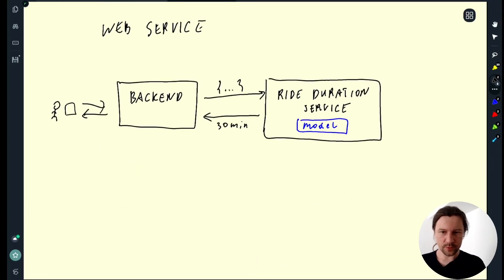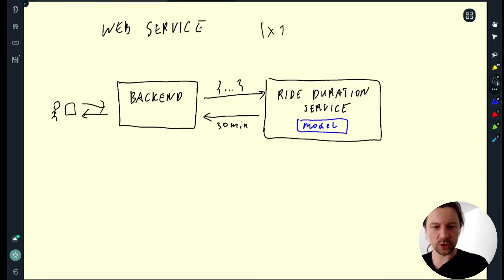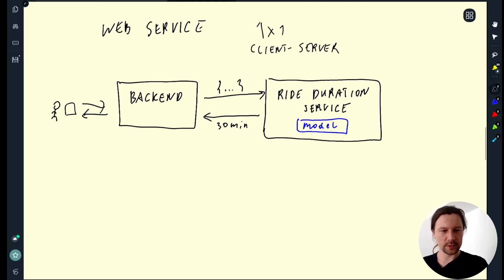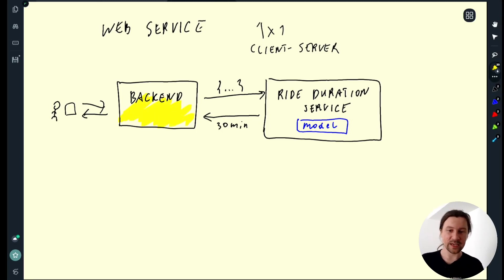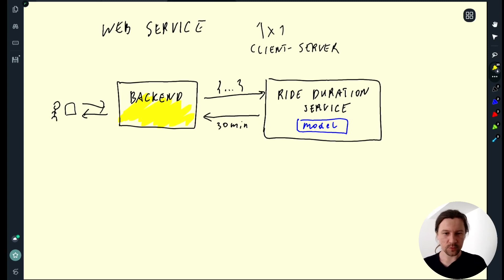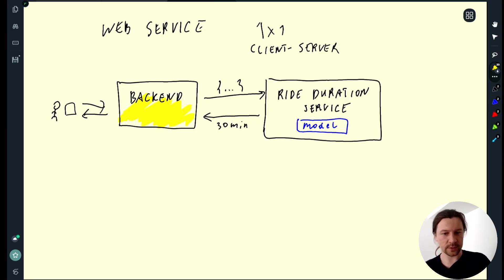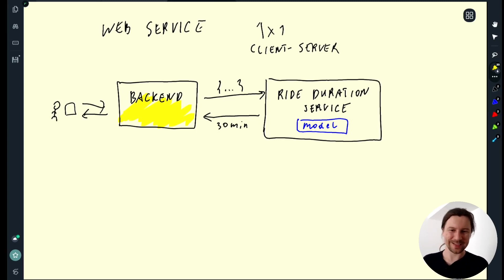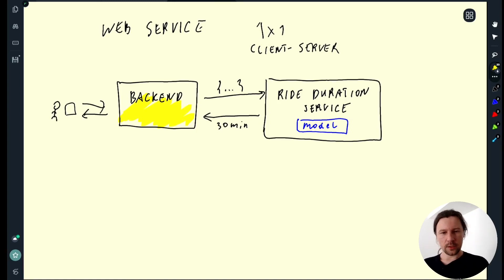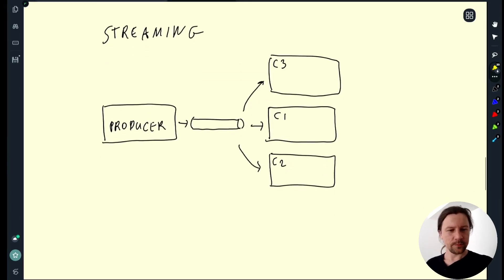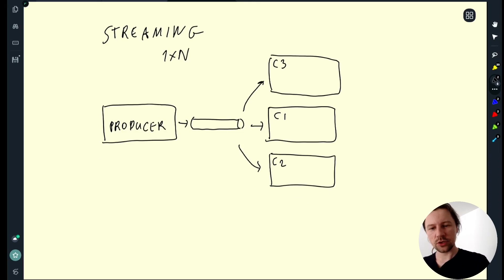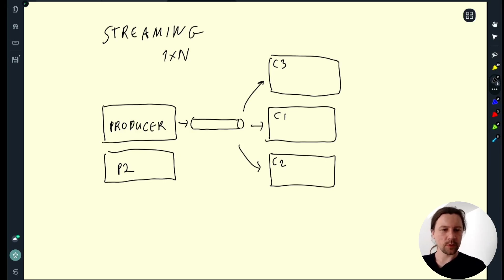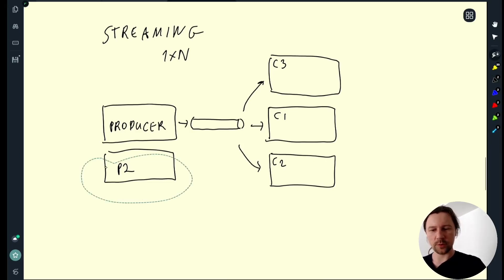So here in the web service case we have one-to-one relationship, sort of client-server relationship. So when the client, in this case the client would be backend, when the client sends a request they initialize a connection between the backend service and the ride duration prediction service. This connection is kept alive while the duration service is processing the request and then until it replies with response. So there is a connection between them that stays alive all the time while ride duration is processing the request. In case of streaming it's a little bit different. It's more like one-to-many relationship or maybe many-to-many. There could be multiple producers.